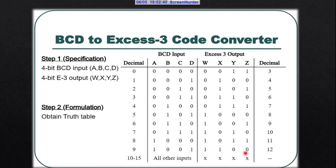In BCD we consider numbers from 0 to 9. All other numbers from 10 to 15 are invalid in BCD, so the output for XS3 will be a don't care condition for these numbers.